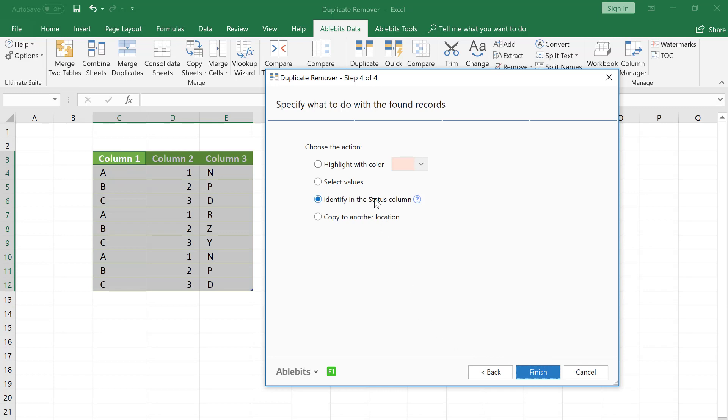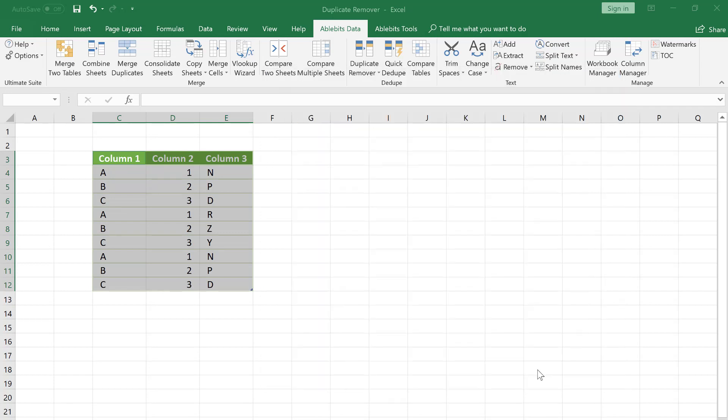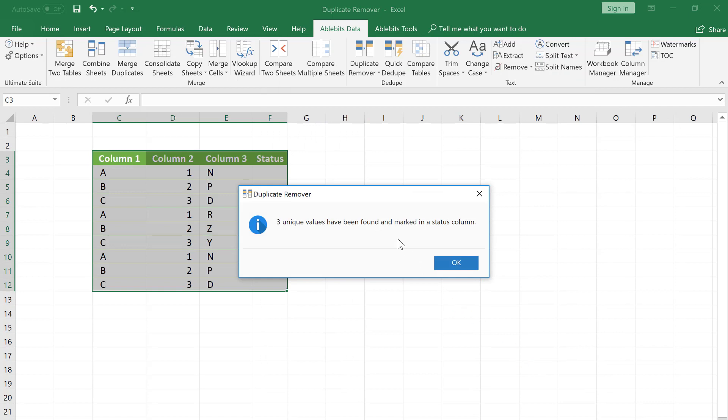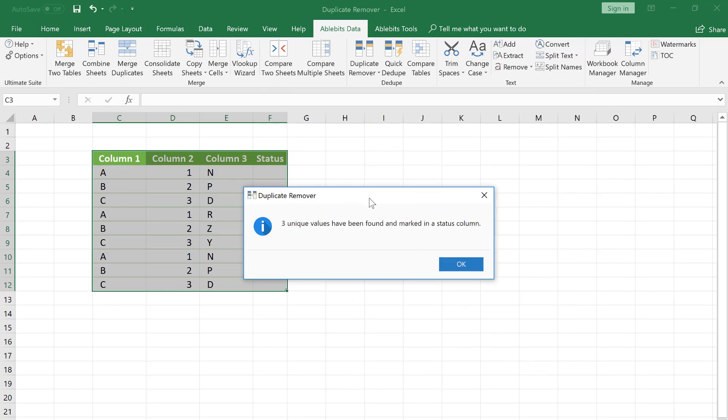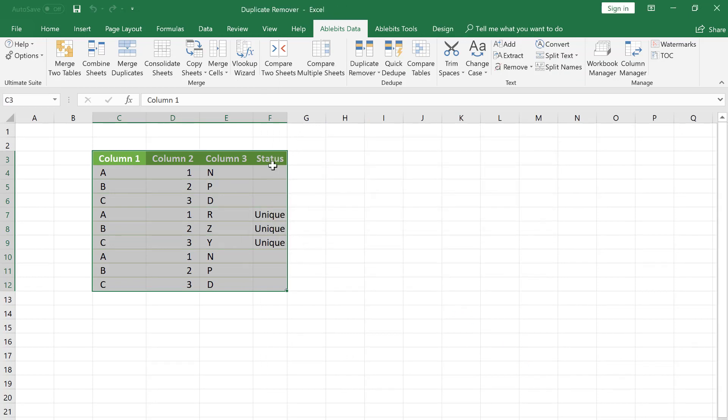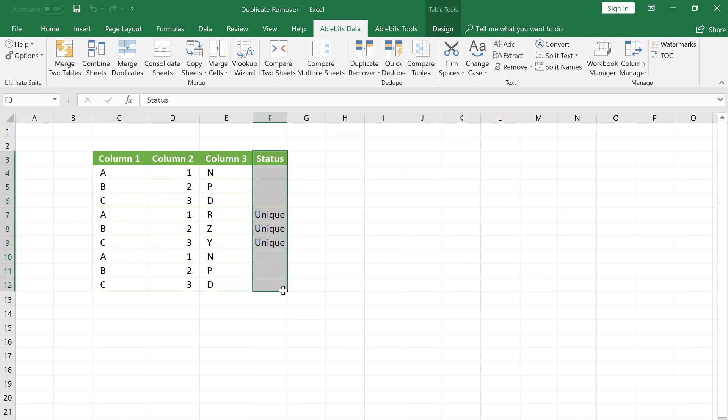We pick the Identify in the status column option and click Finish. A new column in the table has appeared. The unique rows are marked by the word Unique.